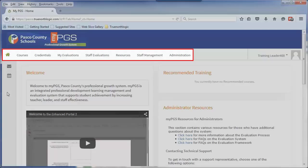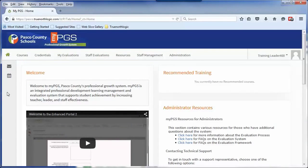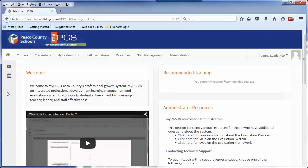For example, the Staff Evaluations tab will only appear for evaluators, as this is where they will access the evaluation plans of individuals that they evaluate. This concept of role-based permissions permeates the entire portal. Because of this design, different users can have varied access to multiple parts of the portal.